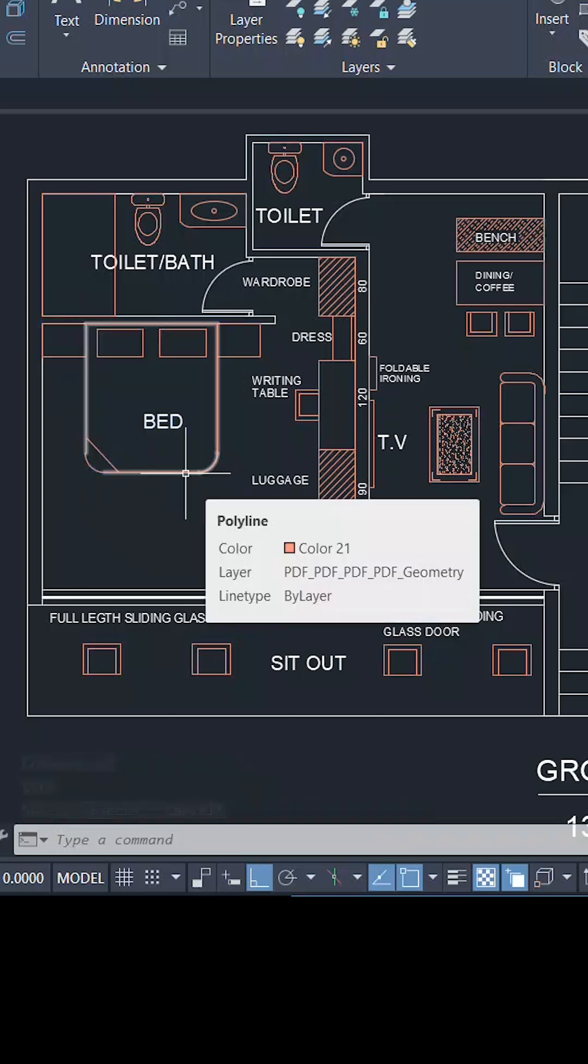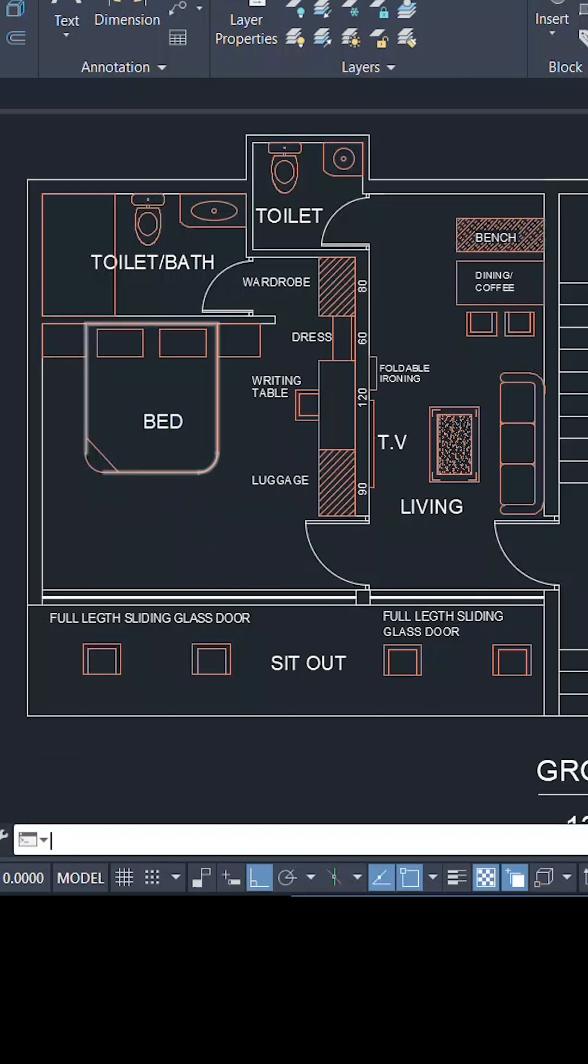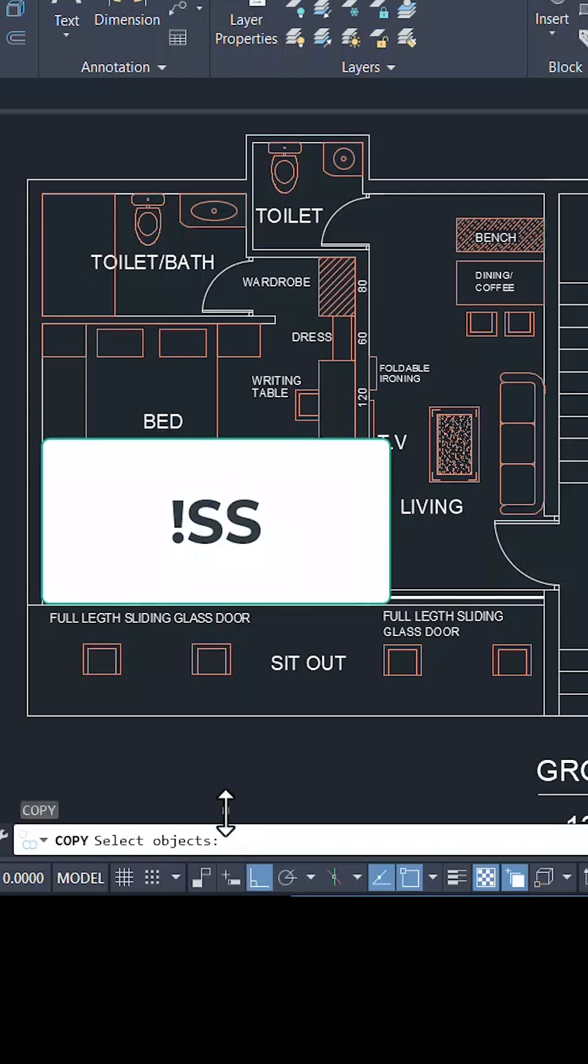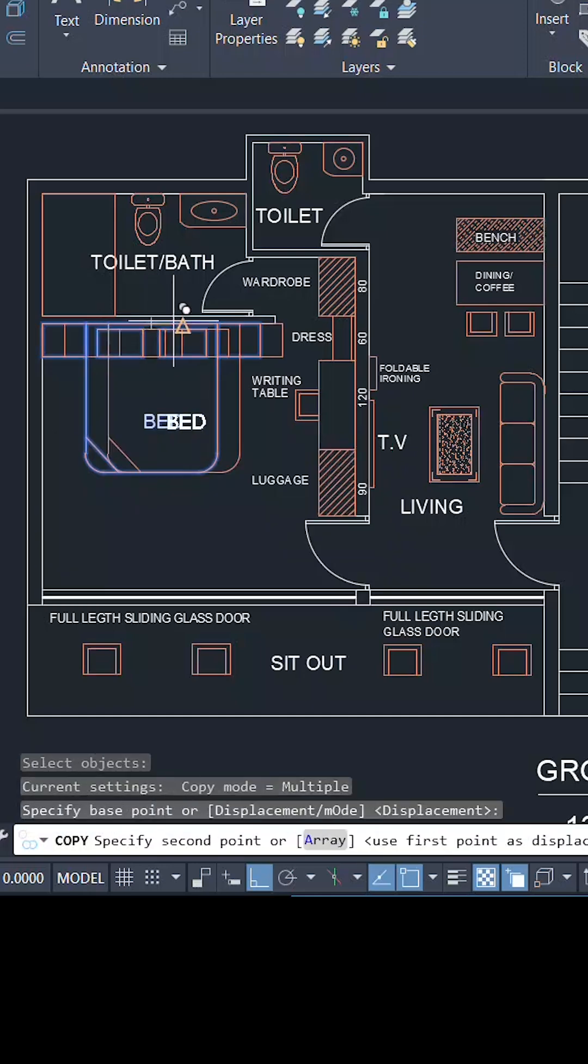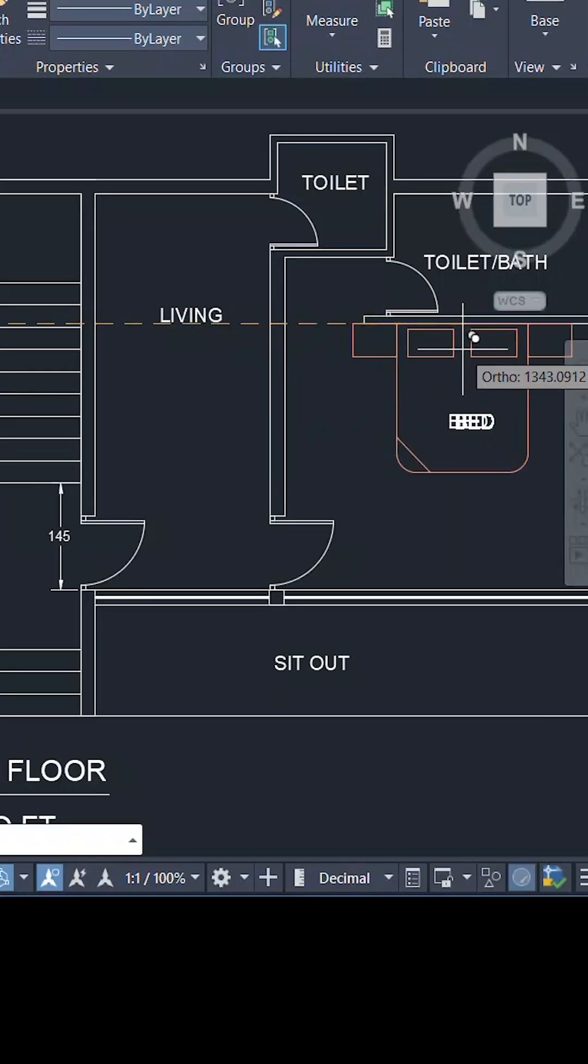Next, I'll take a copy of these objects using the copy command, and when you are asked to select objects, I'll type exclamation SS and give an enter, which means the objects inside the variable SS. Select the base point and the second point to complete the copy.